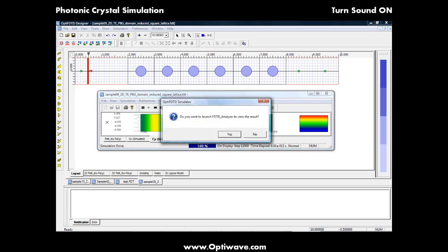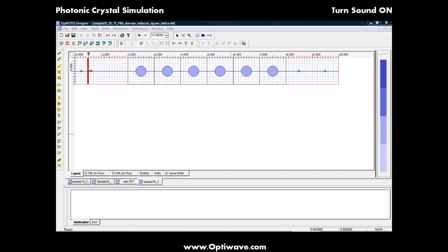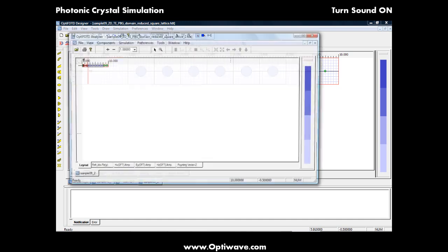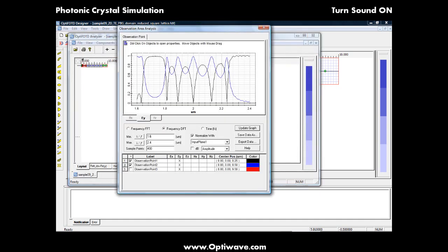When the simulation is complete, we can start analyzing the results, such as the transmission and reflection functions, which are represented by the blue and black lines.